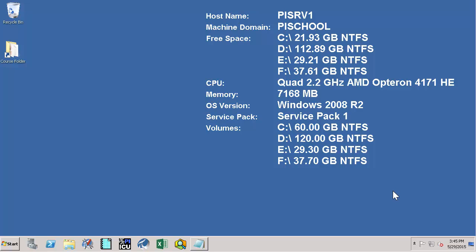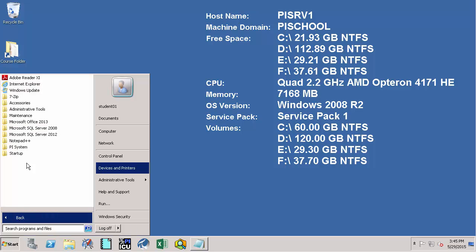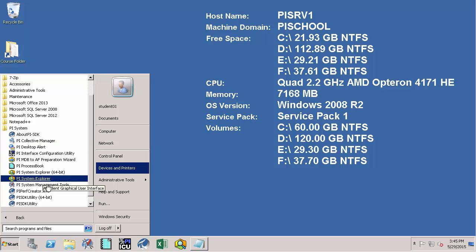First let's go to the PI SRV1 machine and open PI System Explorer. To do that let's go to Start, All Programs, select PI System and then select PI System Explorer.